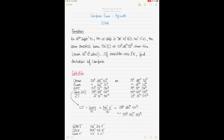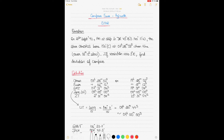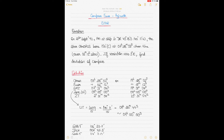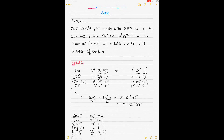Today we'll be solving a compass error question using the azimuth method, taking a star as the celestial body. My last video on the azimuth method used the Sun, so this time I'll focus on a star. I'll also give you the link to my previous video so you can compare — the method is basically the same except some calculations differ with a star.